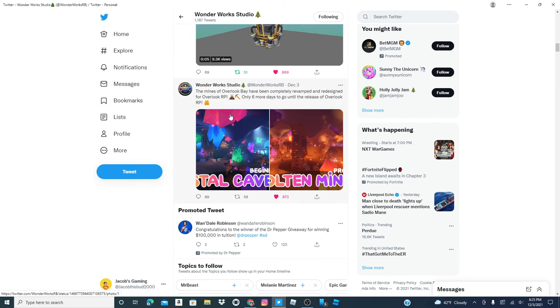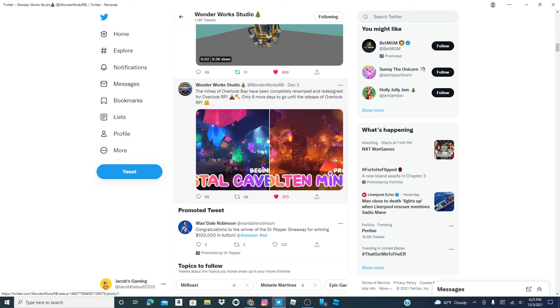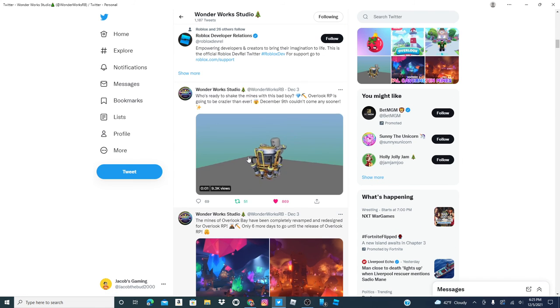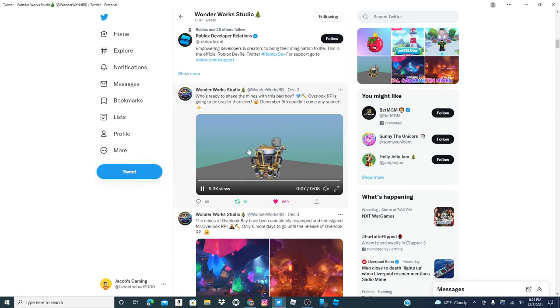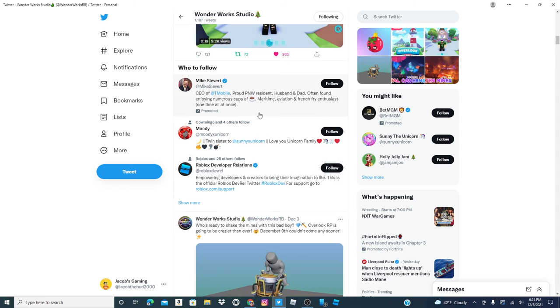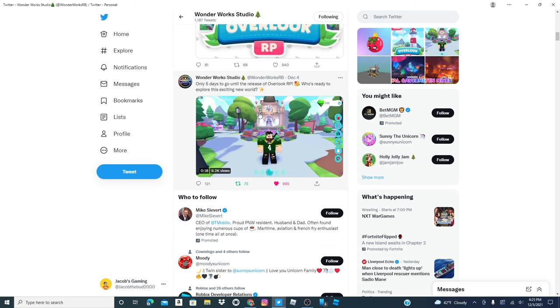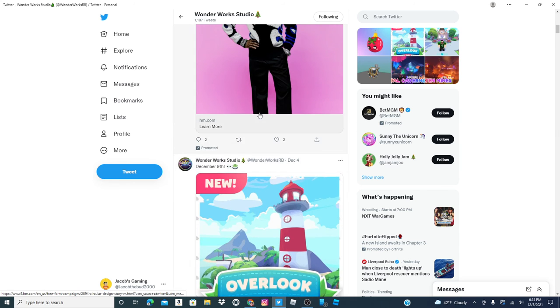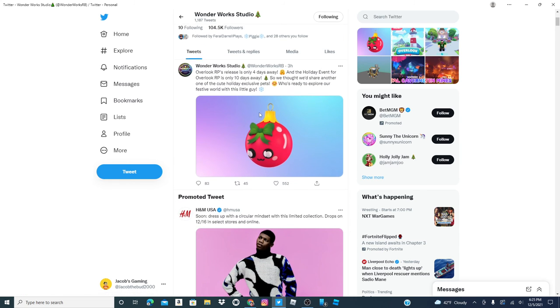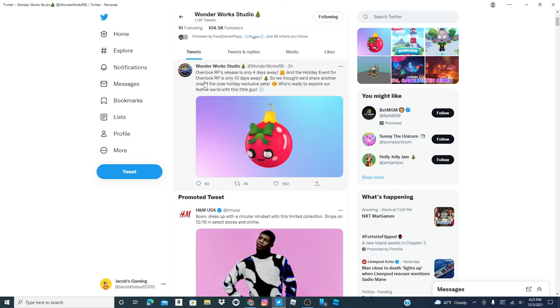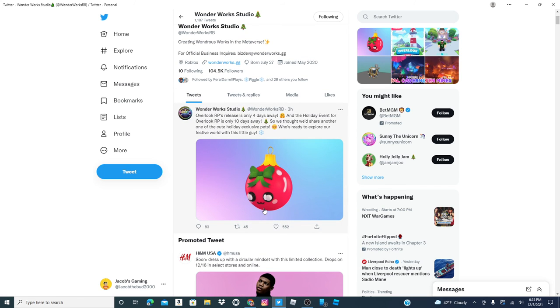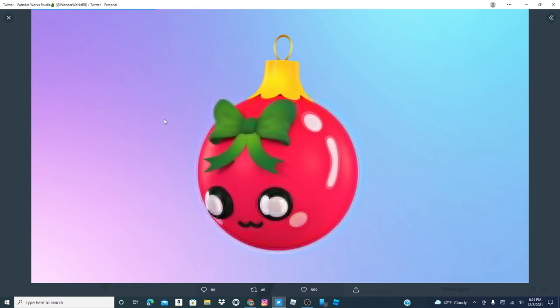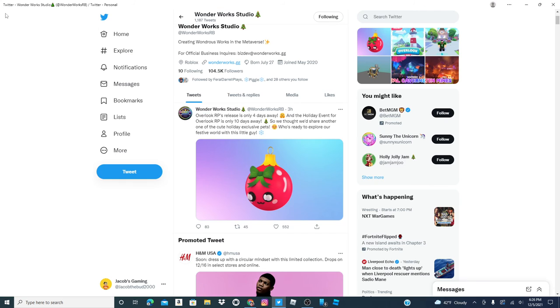So, at least they didn't abandon the name molten mines and crystal caverns. And here's a new drill coming. And here's a little video with Overlook Bay RP. Here, Overlook Bay RP is only four days away, and that's today. Here's a new pet. Okay.